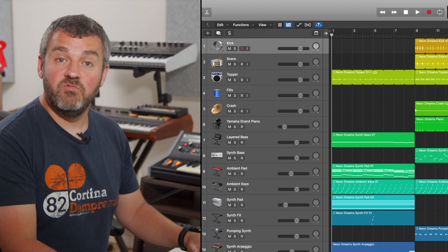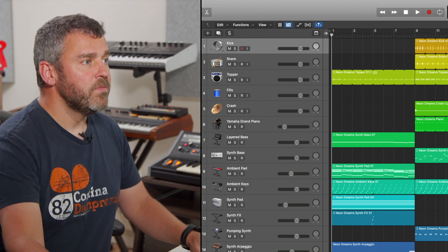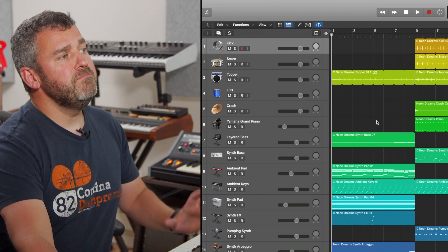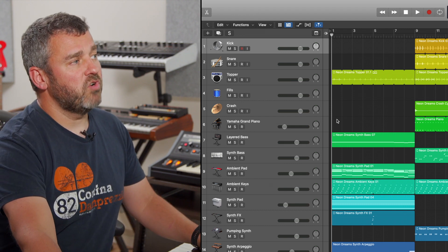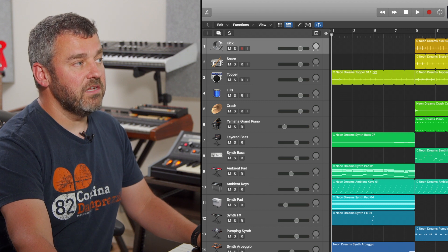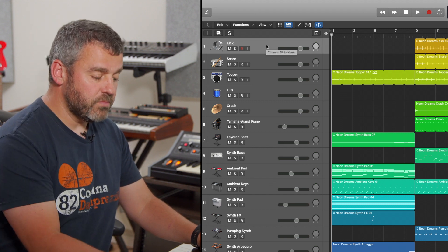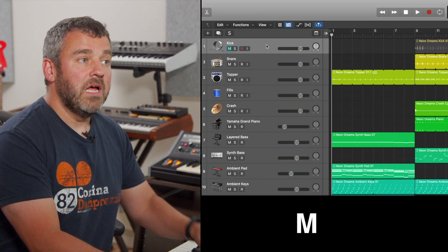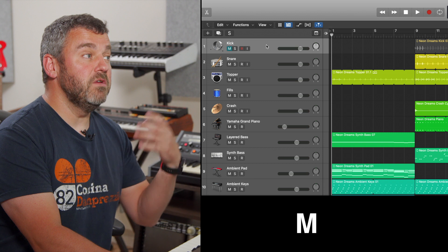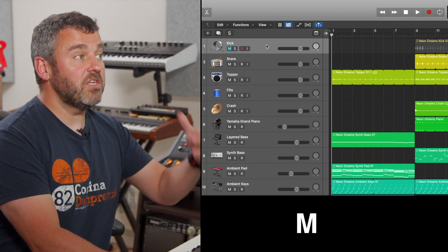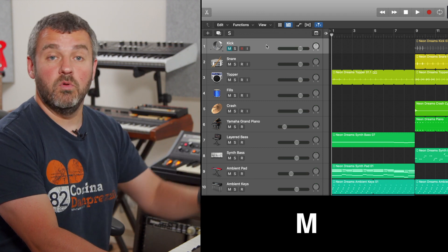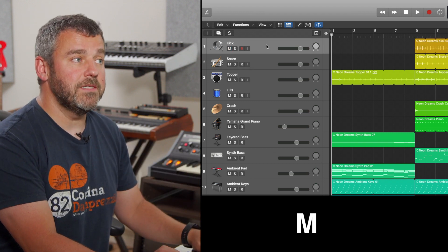So let's start with some really basic ones. If I want to mute a particular track, and the tracks are obviously this list of instruments down on the left-hand side, I can just press M, and what that will do is to mute everything that's on that track because the whole track is muted.